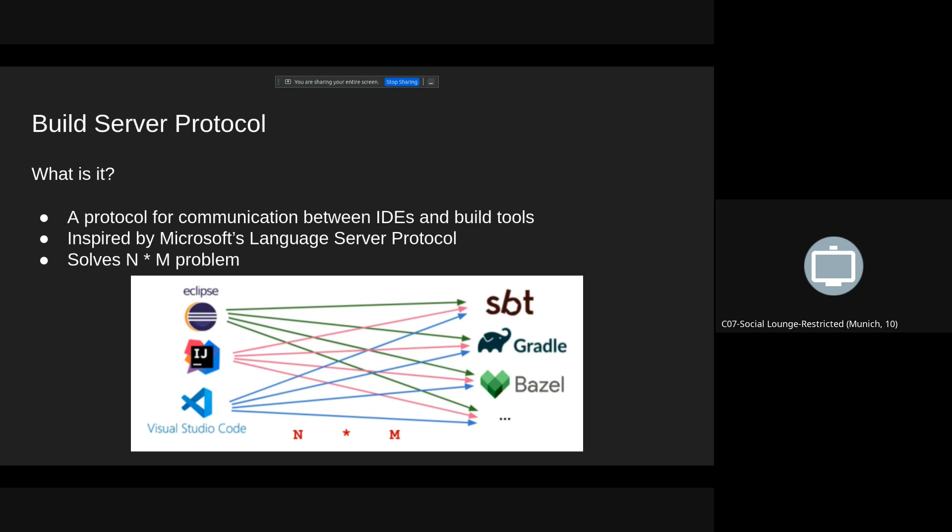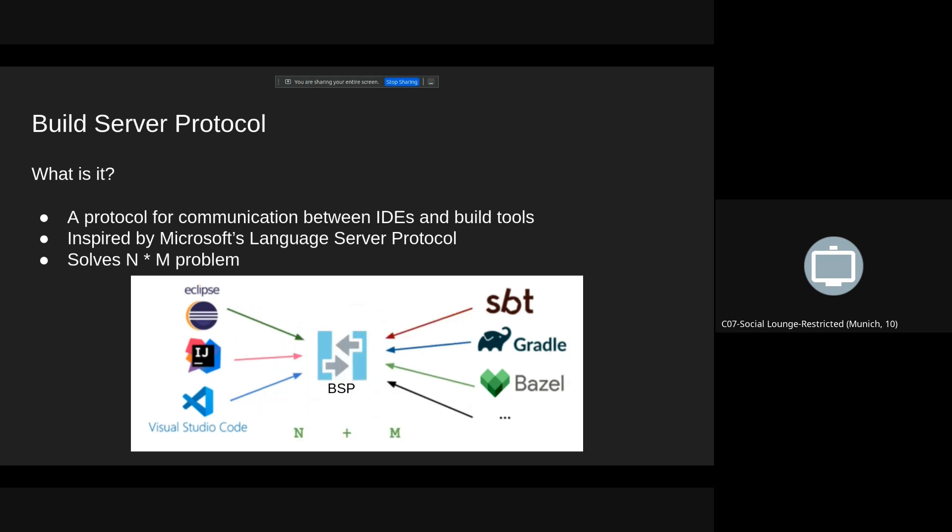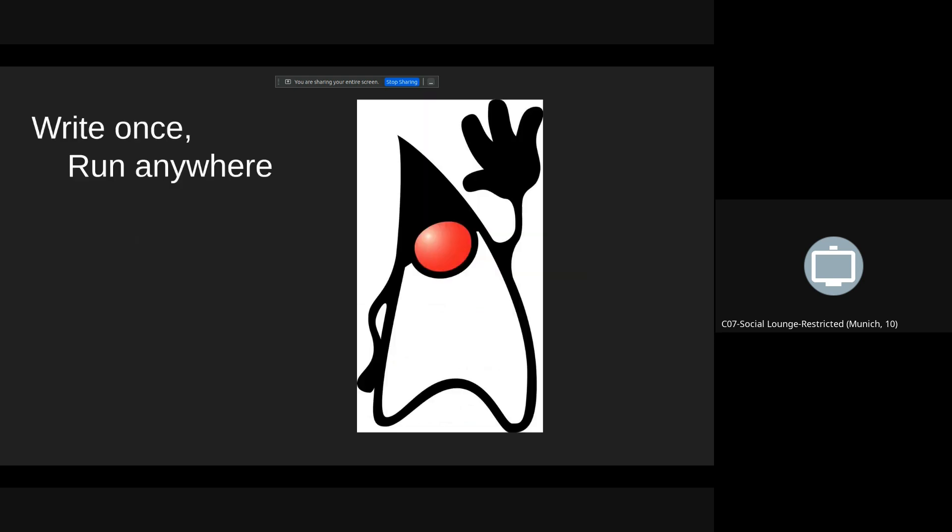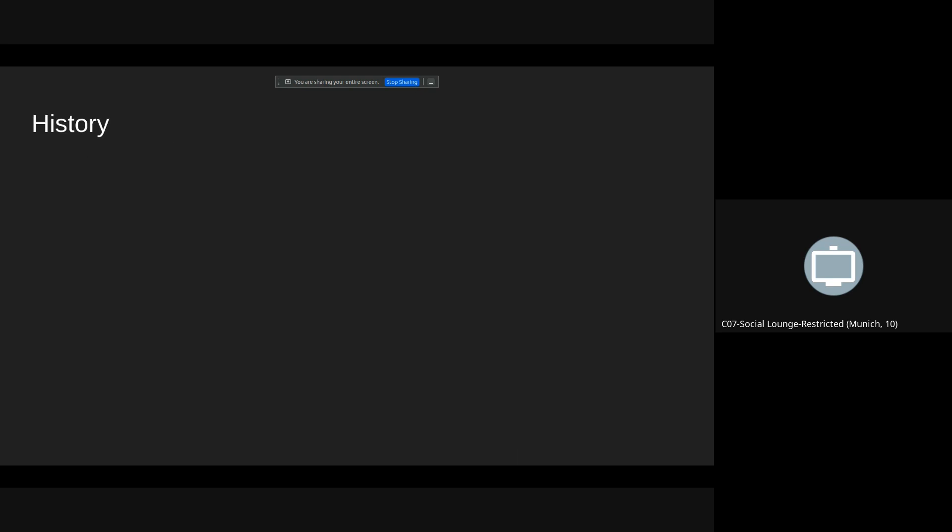Let's say you have three IDEs and you have four build tools. So for each IDE you would normally have to build an integration with that build tool separately. So the build server protocol enables you to write just one server for your build tool and one client for the IDE and this solves this complexity. That's the good old Duke from Java reminding us the principle to write once run everywhere. This is similar.